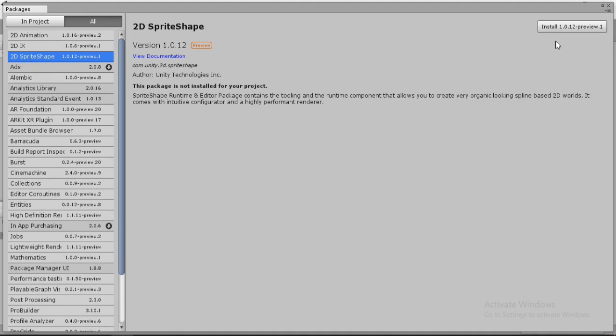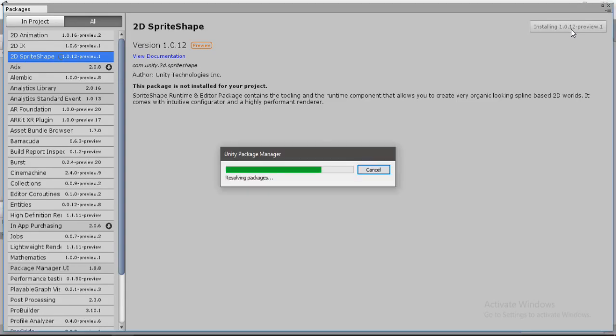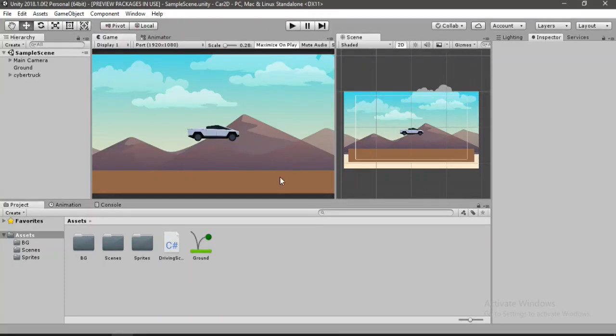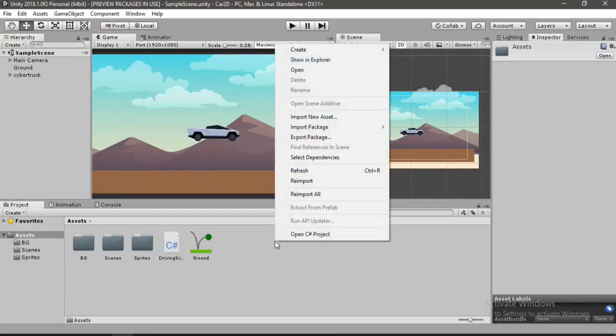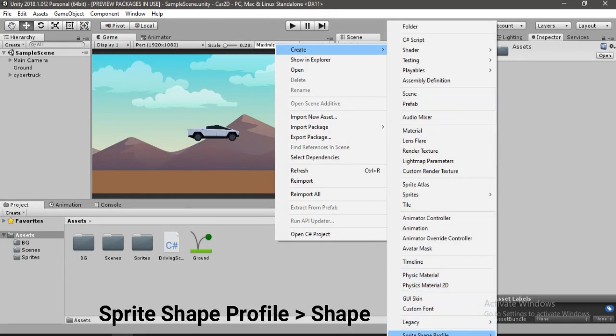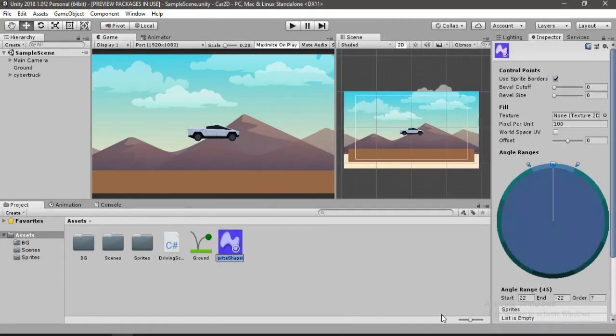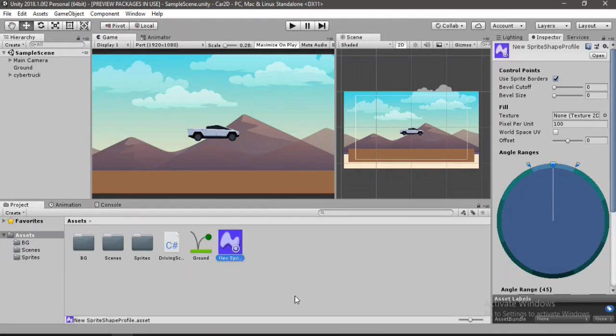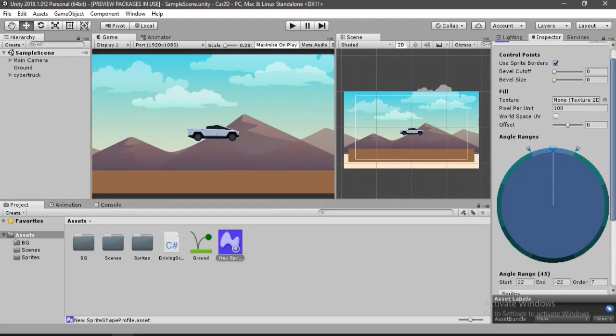And install this and it will take a few while and once it's done let's go to project create, go to sprite shape profile and select shape here. Alright.